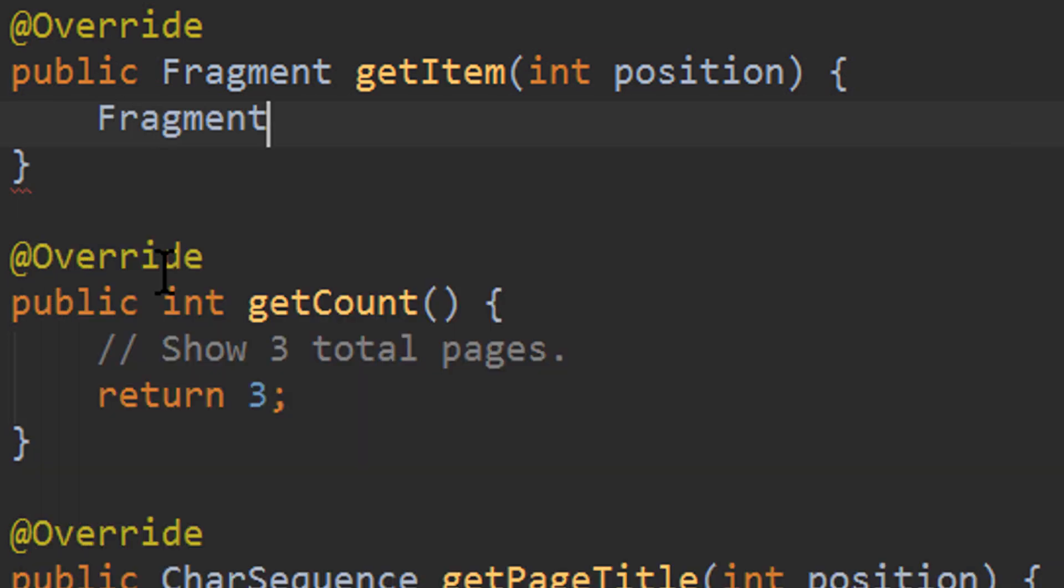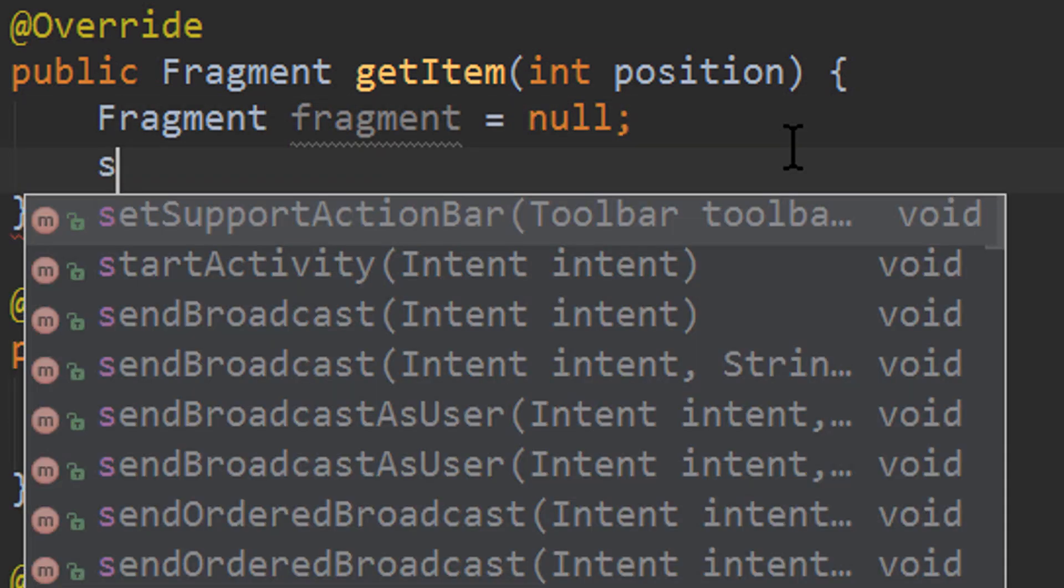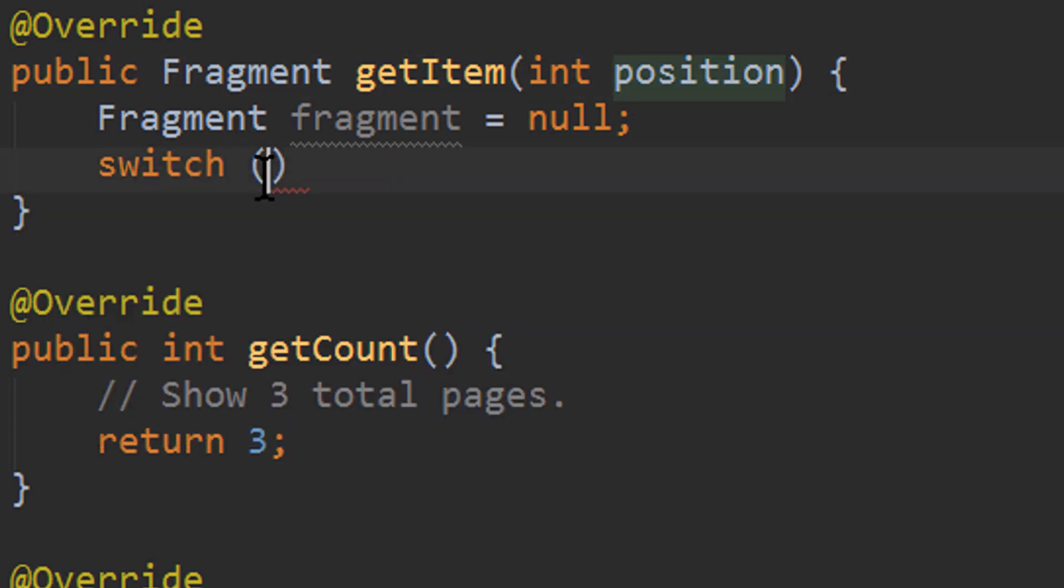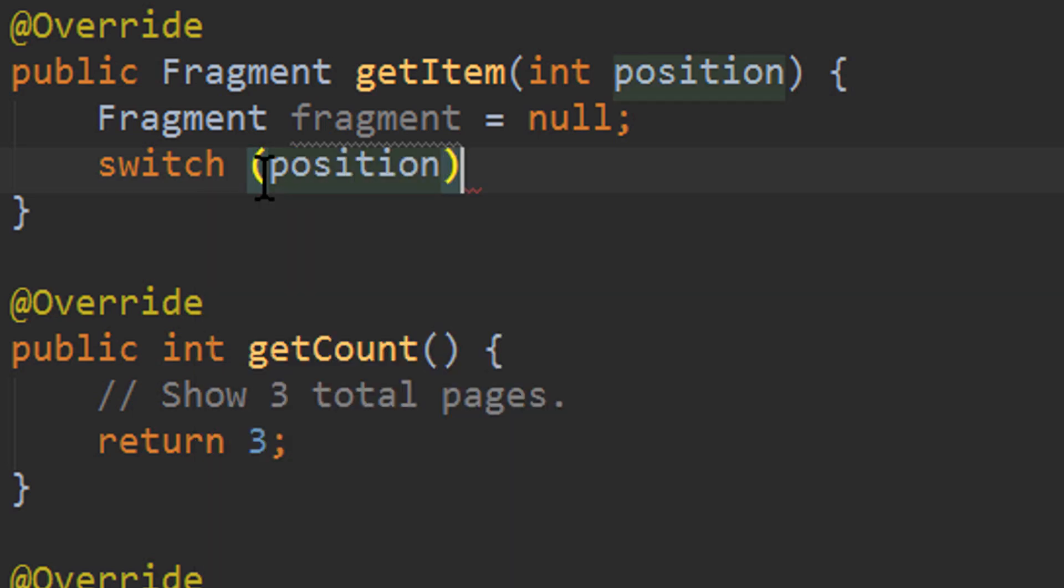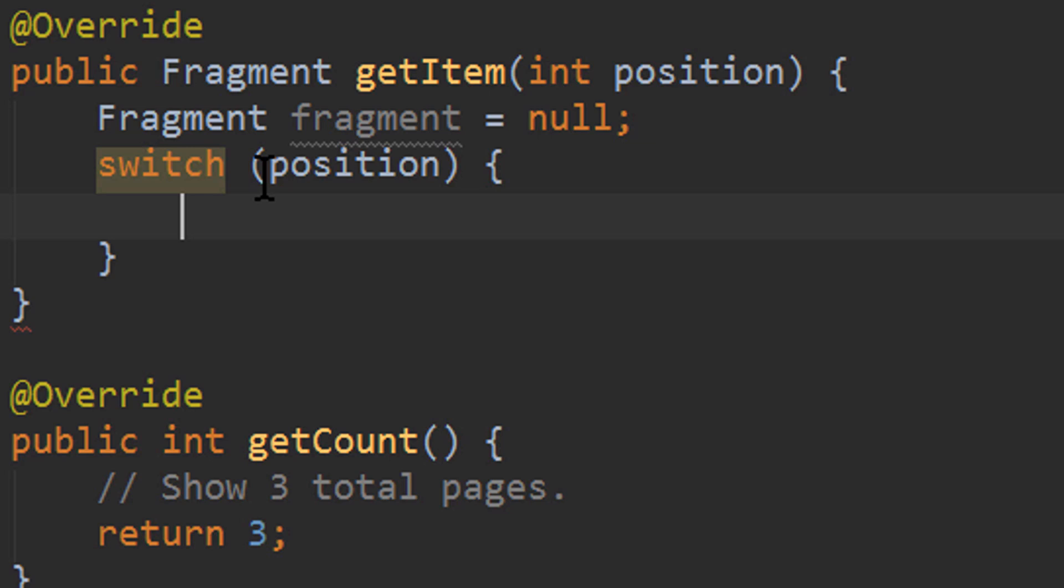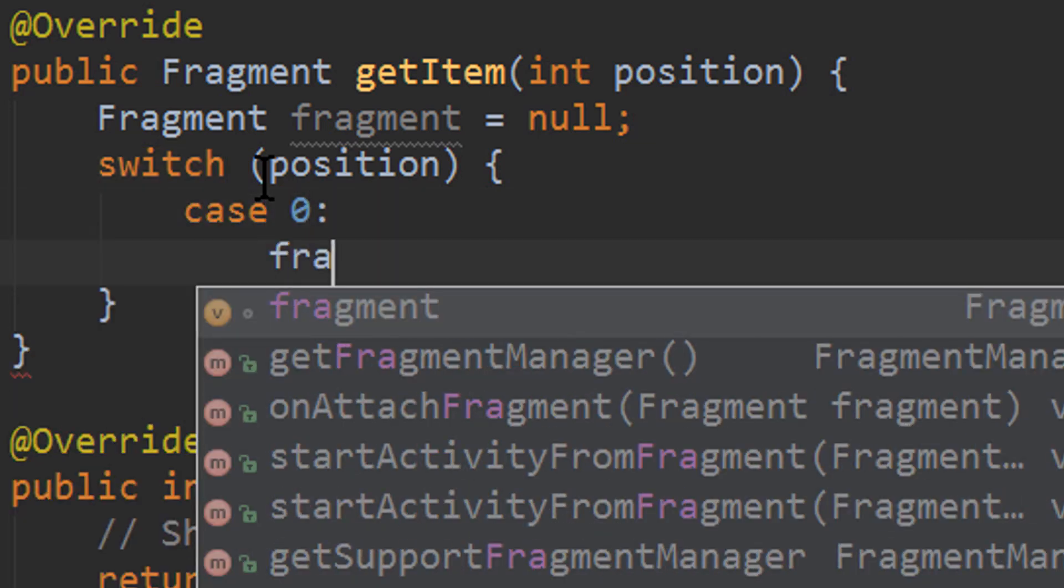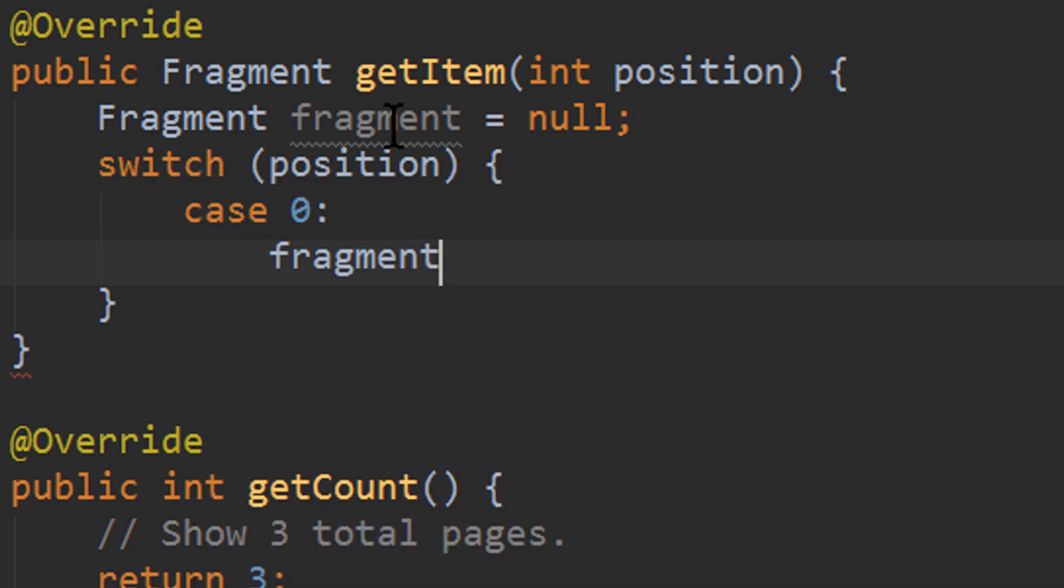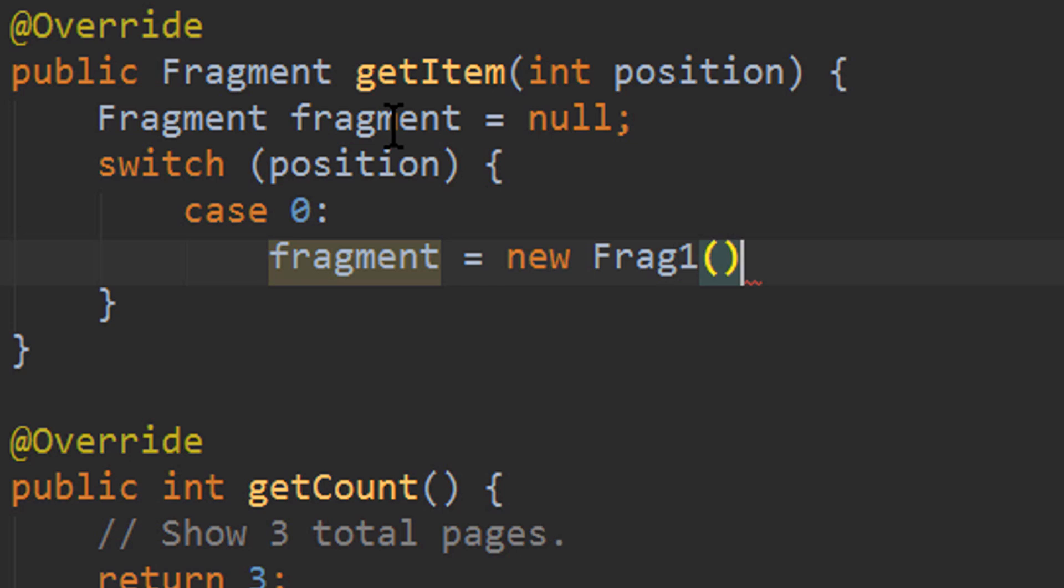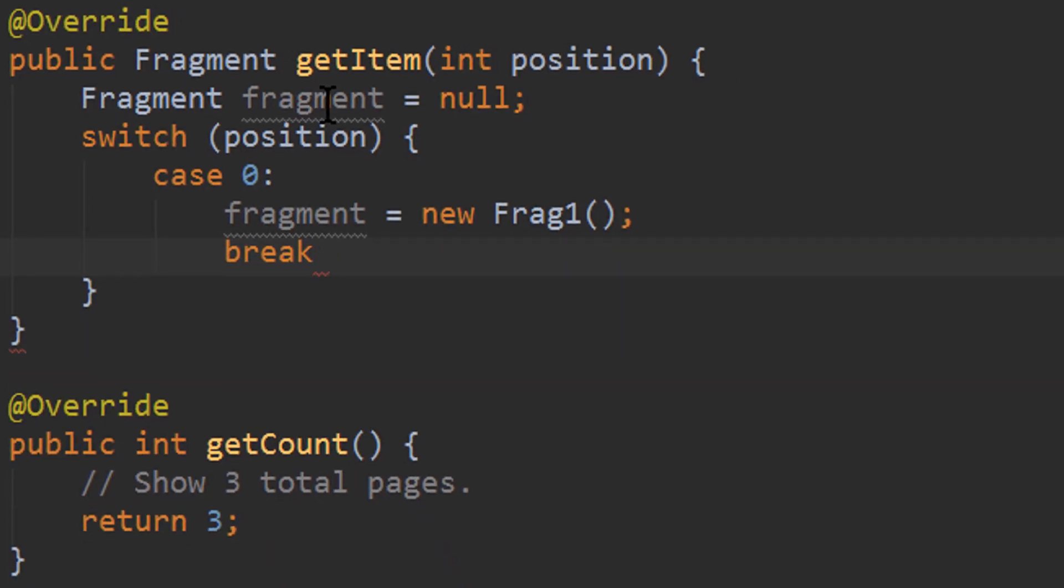We create a fragment, which we reset to null initially. And then we create a switch statement. We say switch. Then we check for the position we get provided here. And depending on this position, we will show different fragments. So if the position is 0, which is the first position, our fragment, which we created up here, will be a new frag1. And then we write break to leave the switch statement.